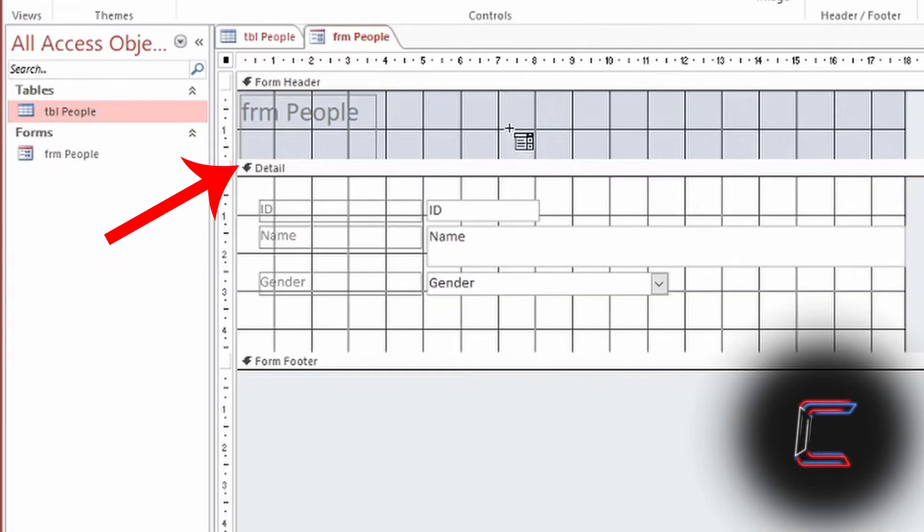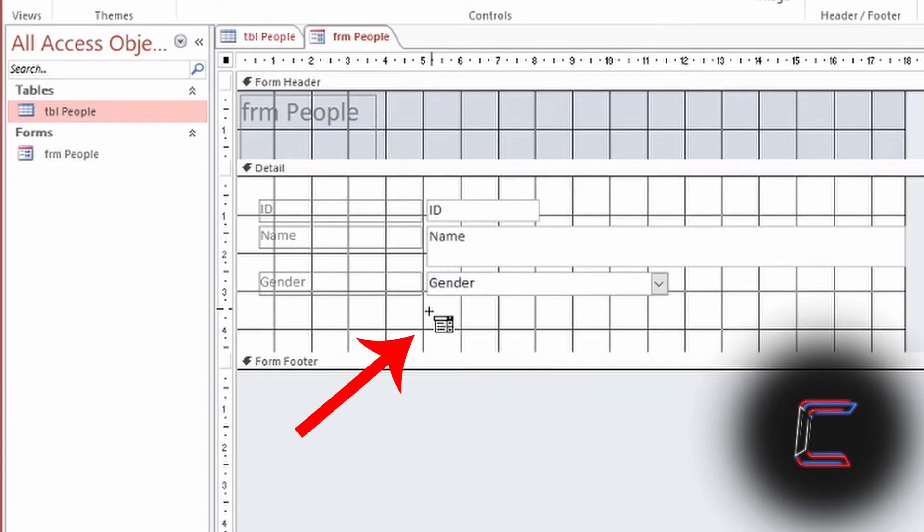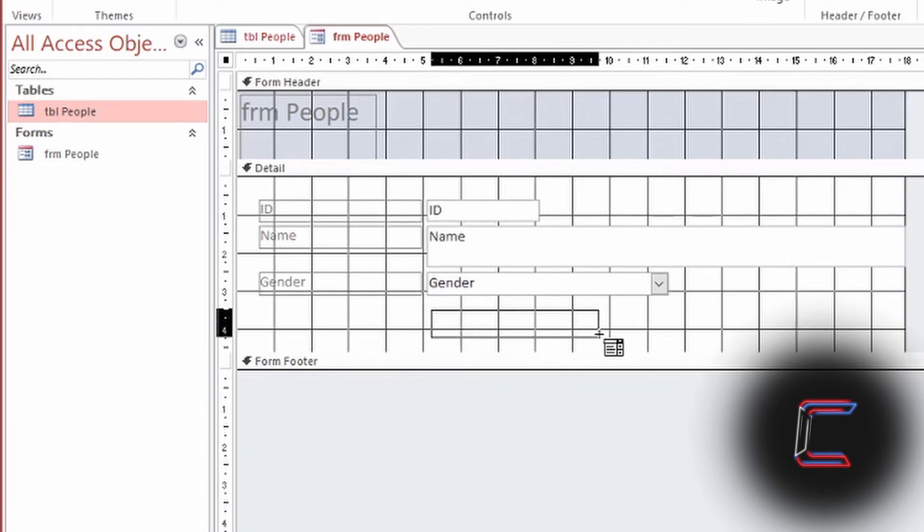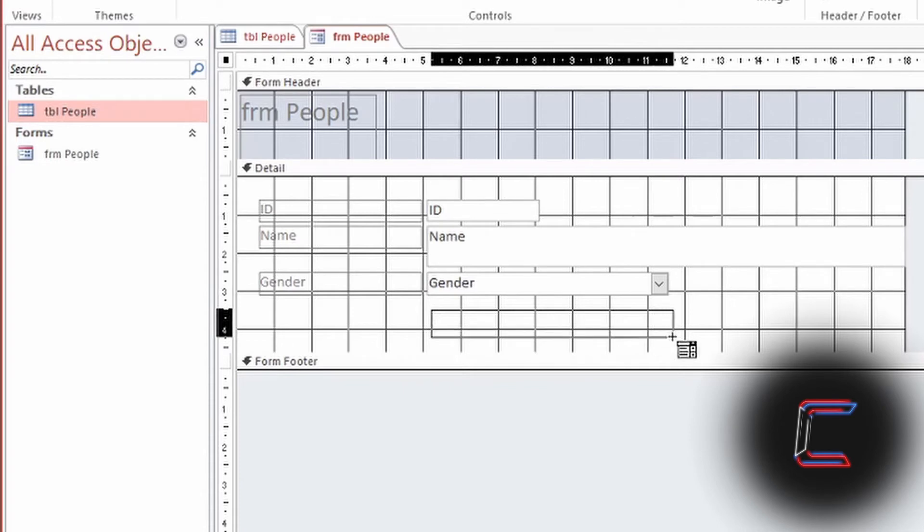Drag your mouse cursor down to the Detail window in your Design View. Left-click, hold your mouse button down and drag your cursor to the side to create your selection box. Let go of the left mouse button once you have set the size that you want.